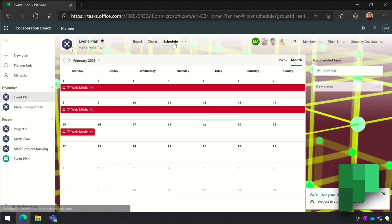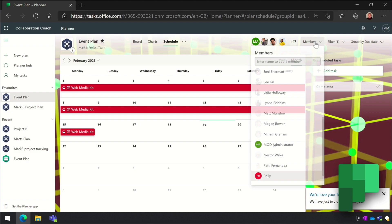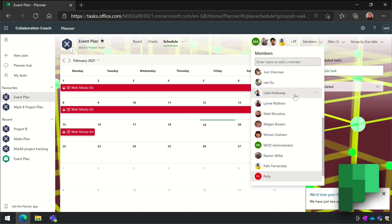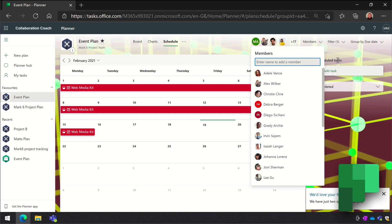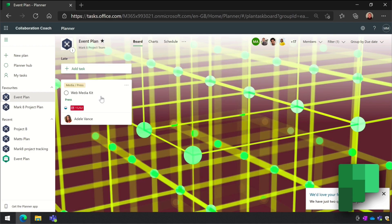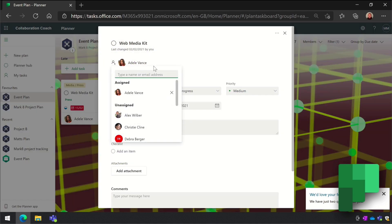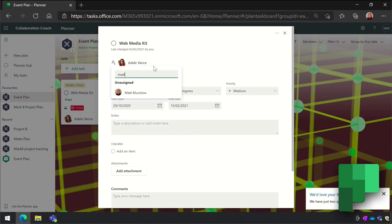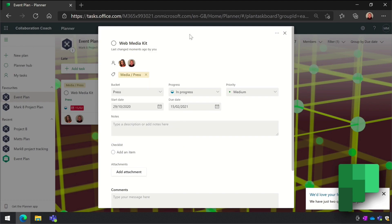It uses Microsoft 365 groups for permissions, so it's available to you and everyone in your work group. And as we've seen, Planner integrates with To Do - when you assign a task to someone it will show up in their To Do list as we saw earlier.